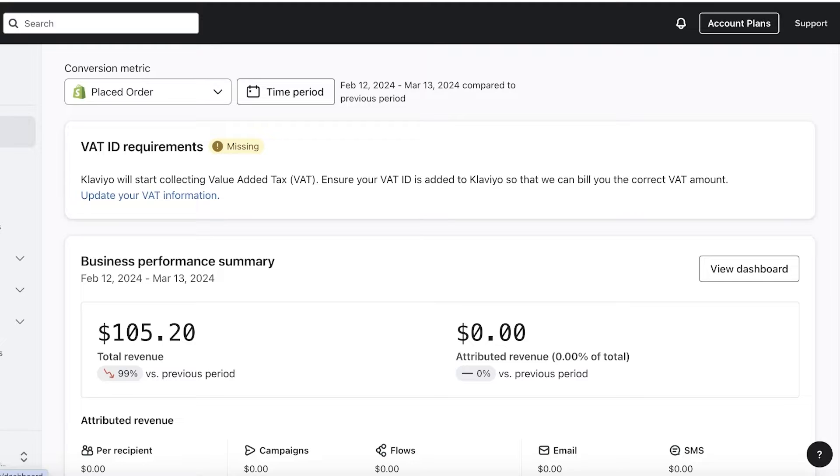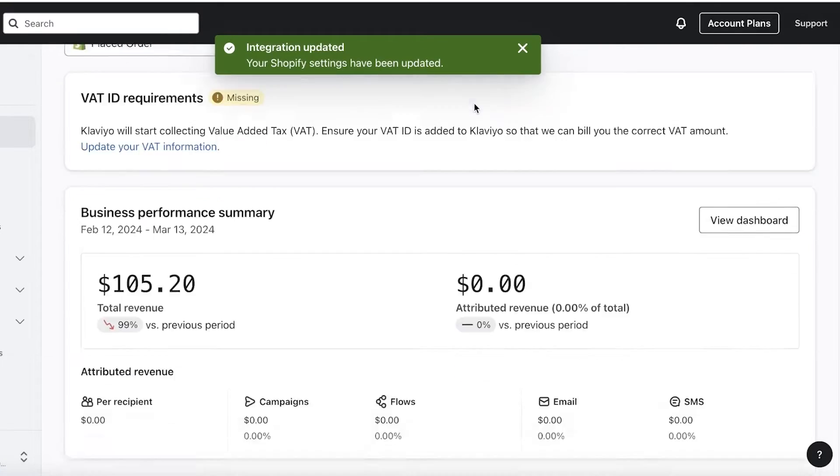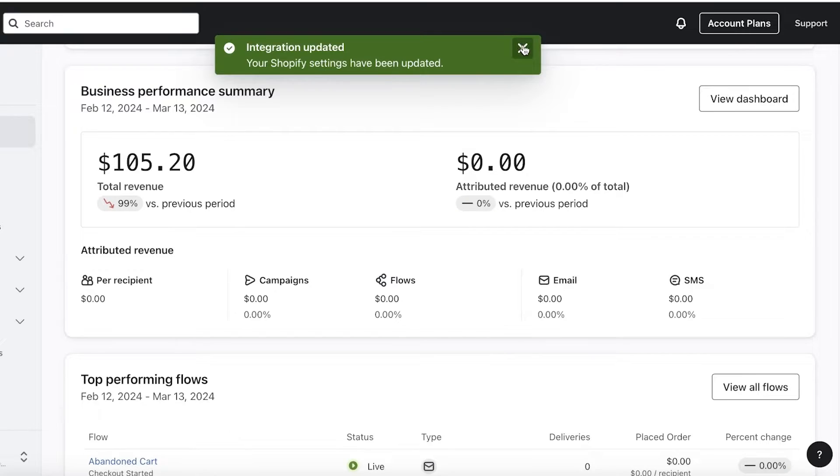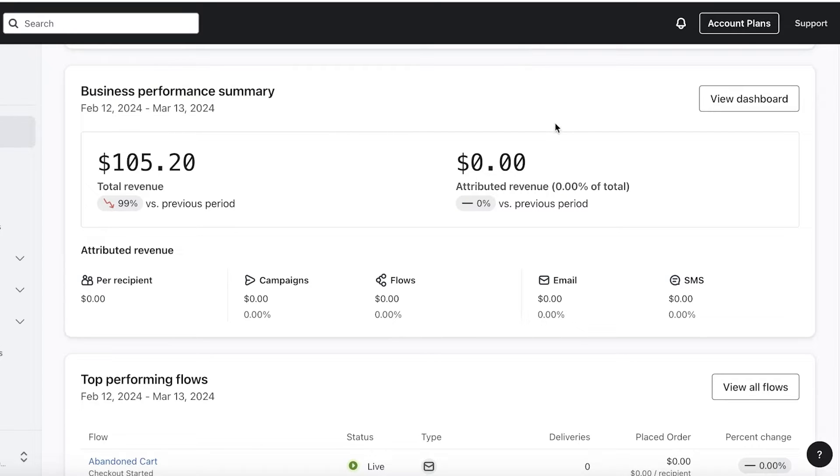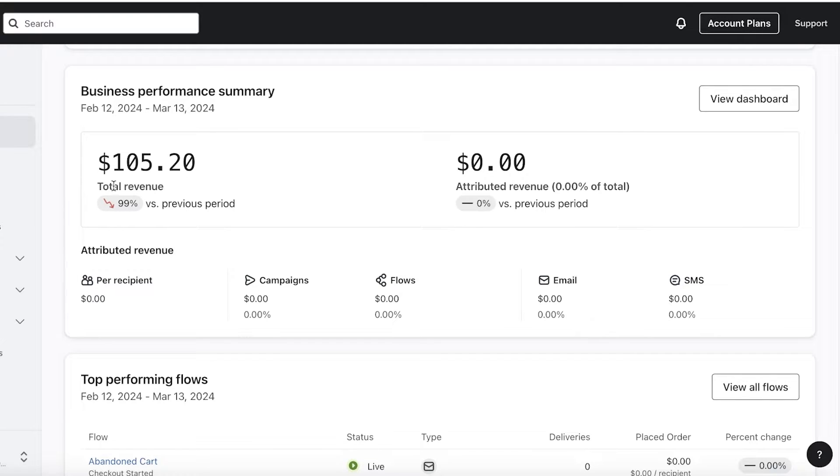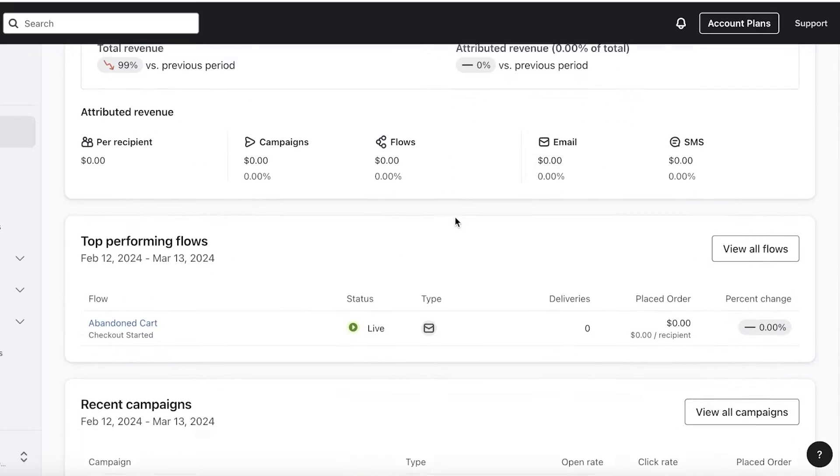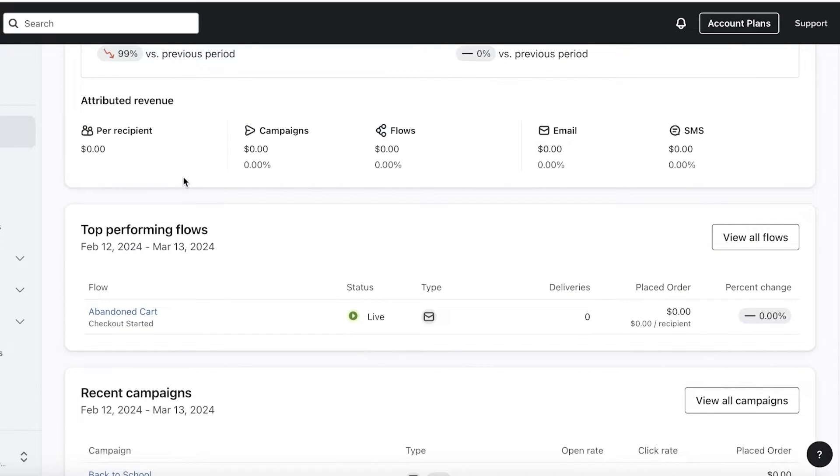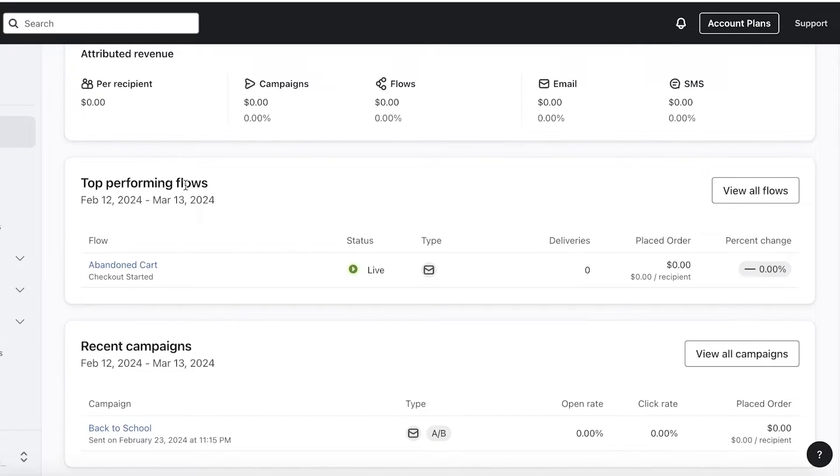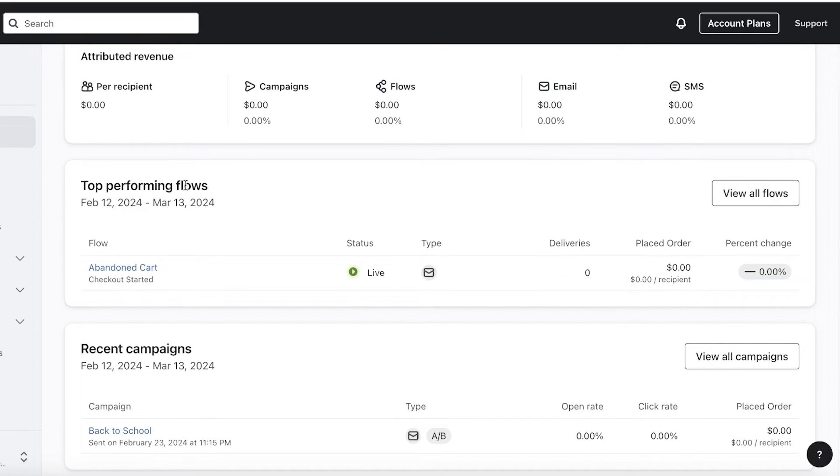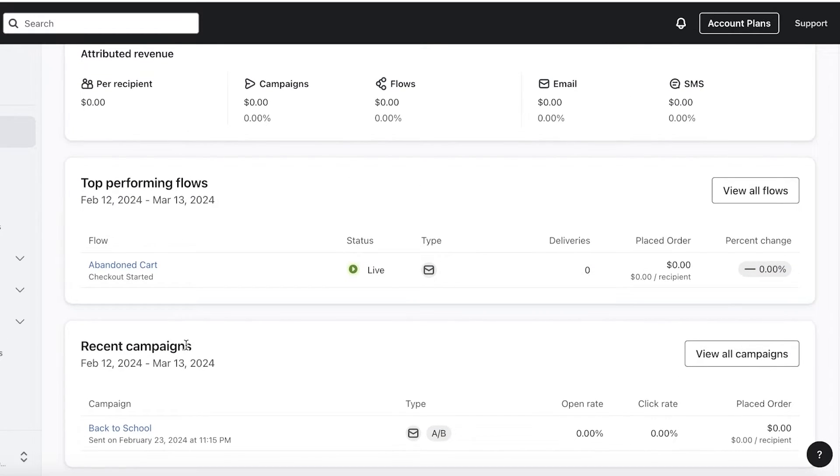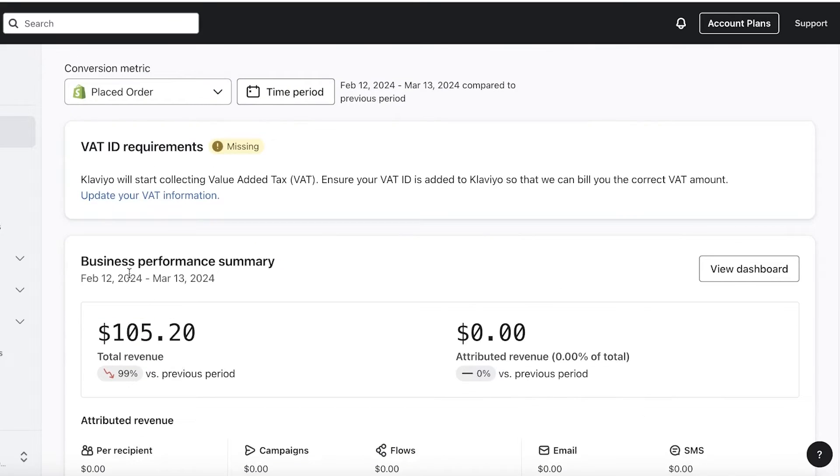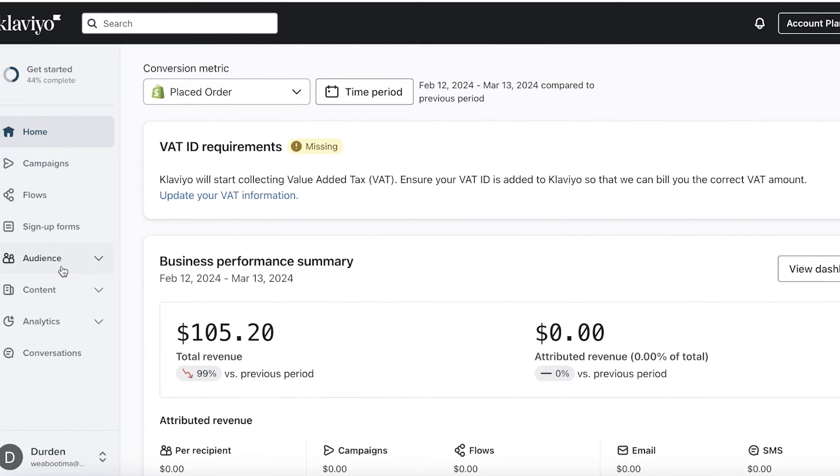Now, once you do that, you can click on home on your Klaviyo dashboard. And once you click on home, you can see a basic summary of your business. So the business performance will be shown to you, such as your revenue, the attributed revenue to Klaviyo or your emails. And then you have the recipient information, top performing flows, and any recent campaigns.